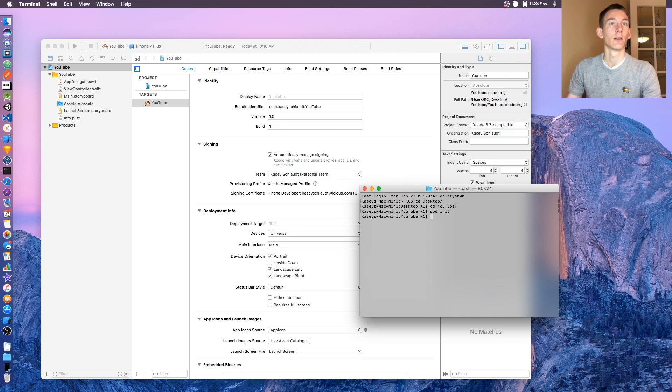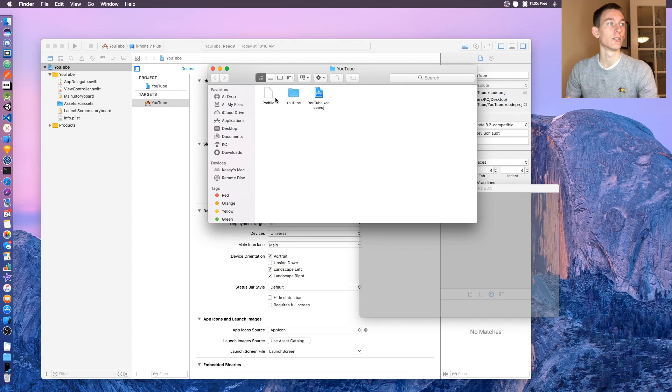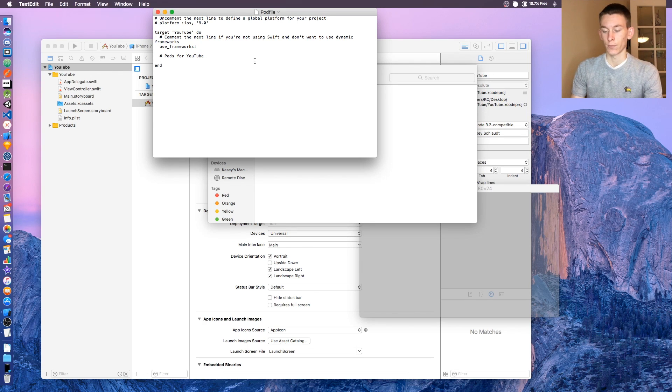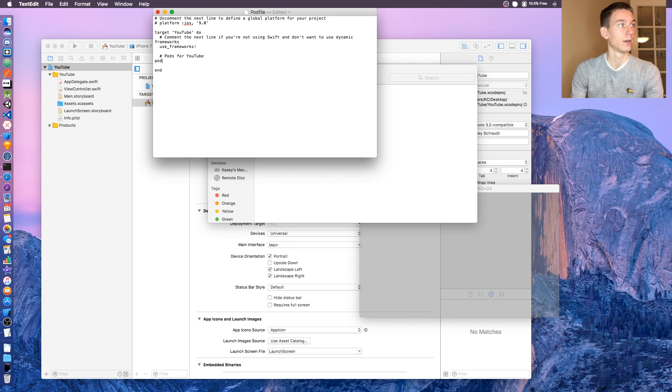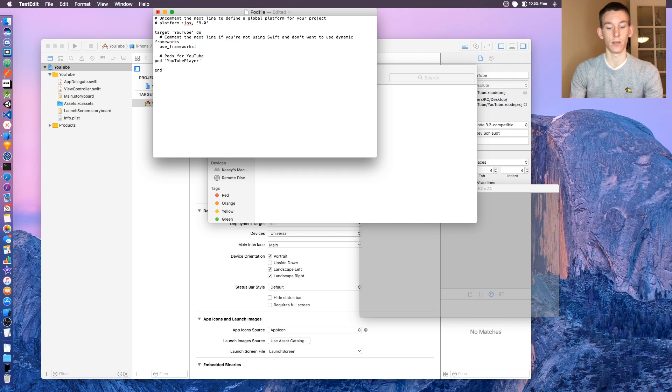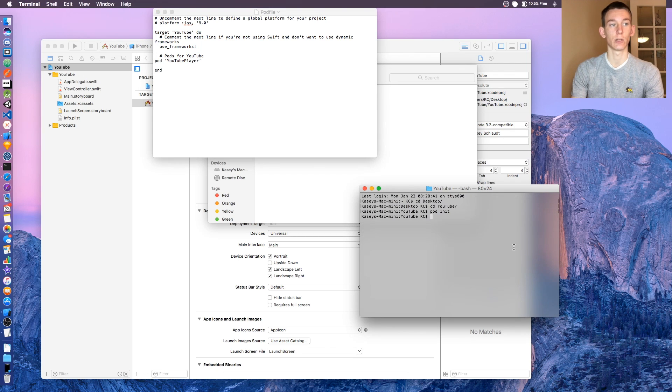Say pod init. It's gonna create a file inside your project. Go to your project folder, open up the pod file, and at the bottom you're gonna say pod YouTube player. Command S. Now go back to your terminal and say pod install.